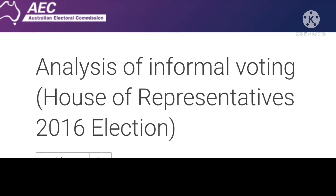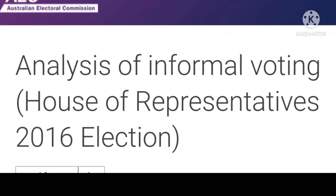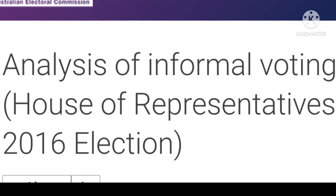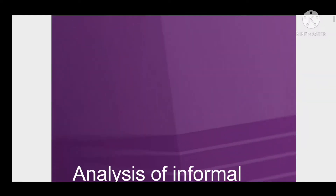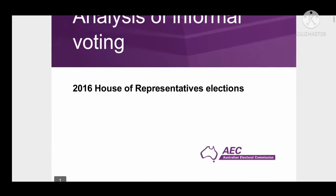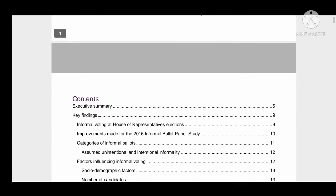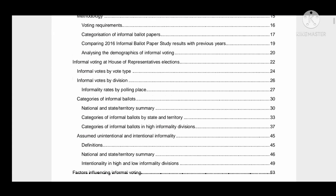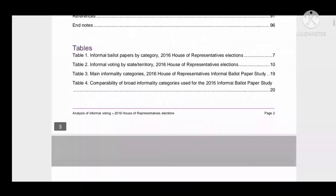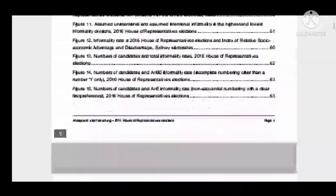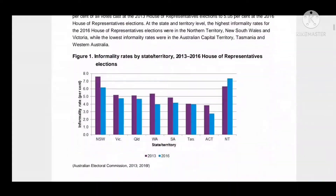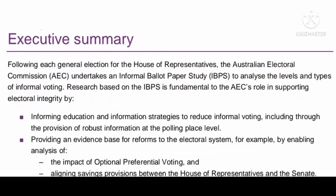To account for all the voting papers and calculate the informality rate, informal votes are counted and shown on the result of each election. A quote from the Australian Electoral Commission: informal votes are not counted in the election of a candidate. Notice the word candidate.